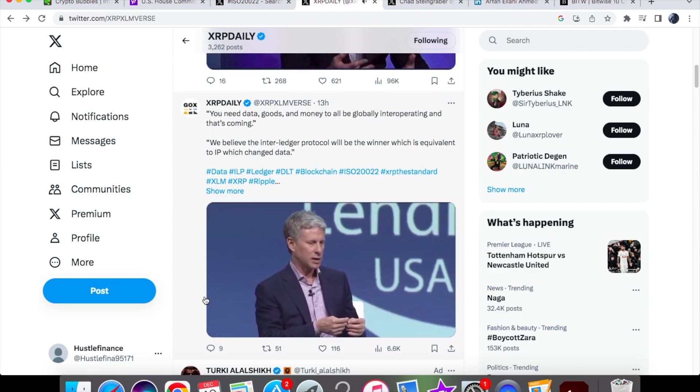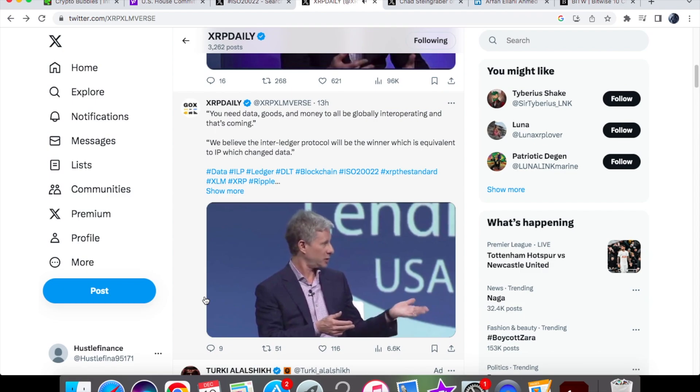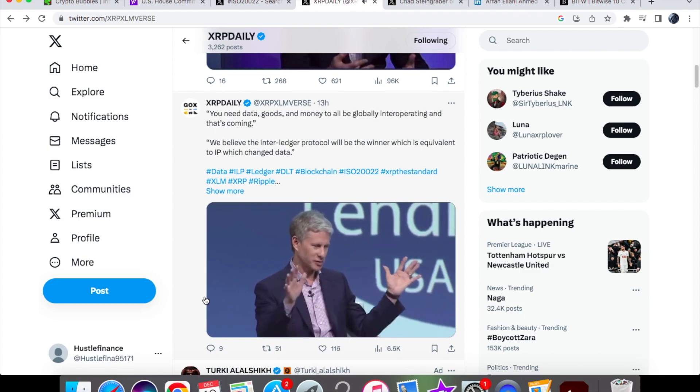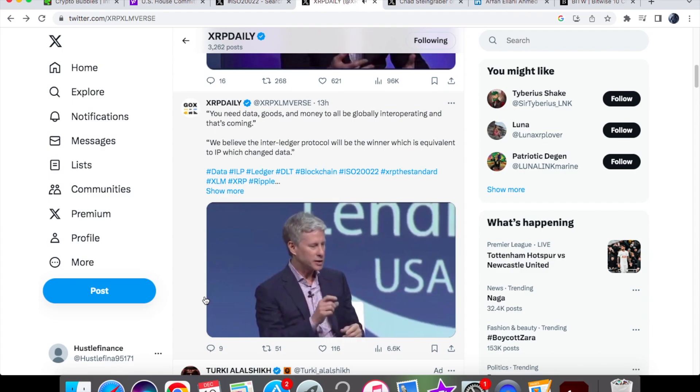You need inter-operability in goods. We've had that since the 50s with a shipping container. We've talked about shipping, we love shipping containers, we're going to come back to that. That was key.